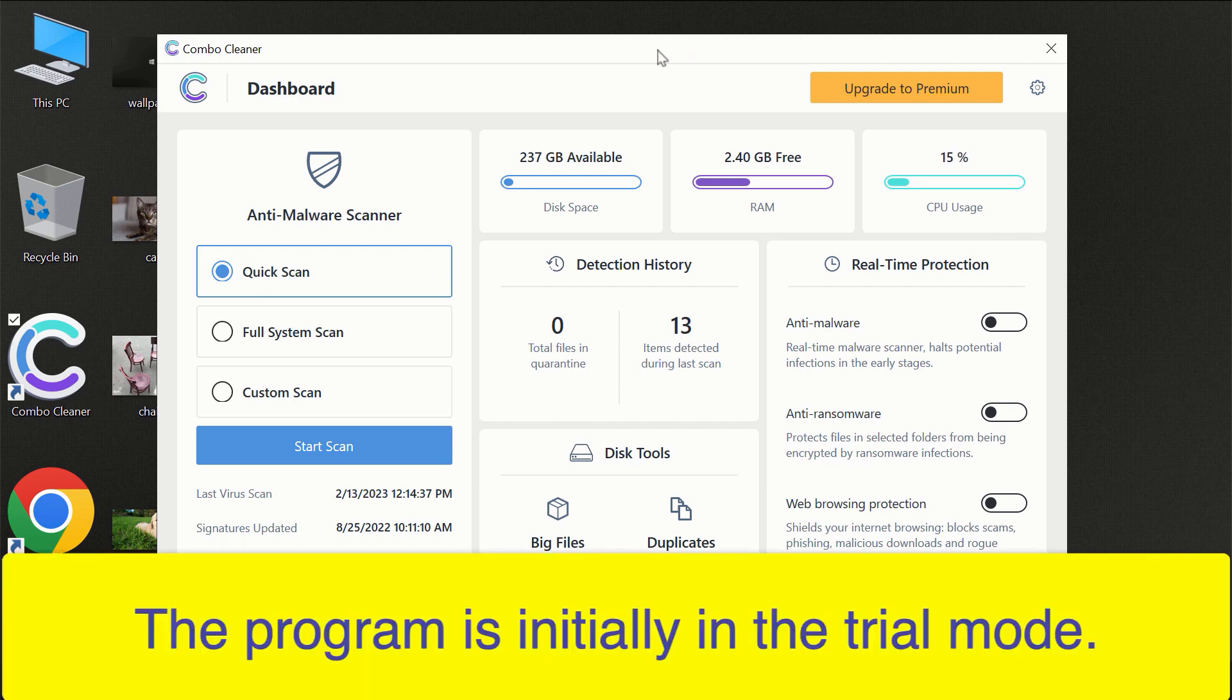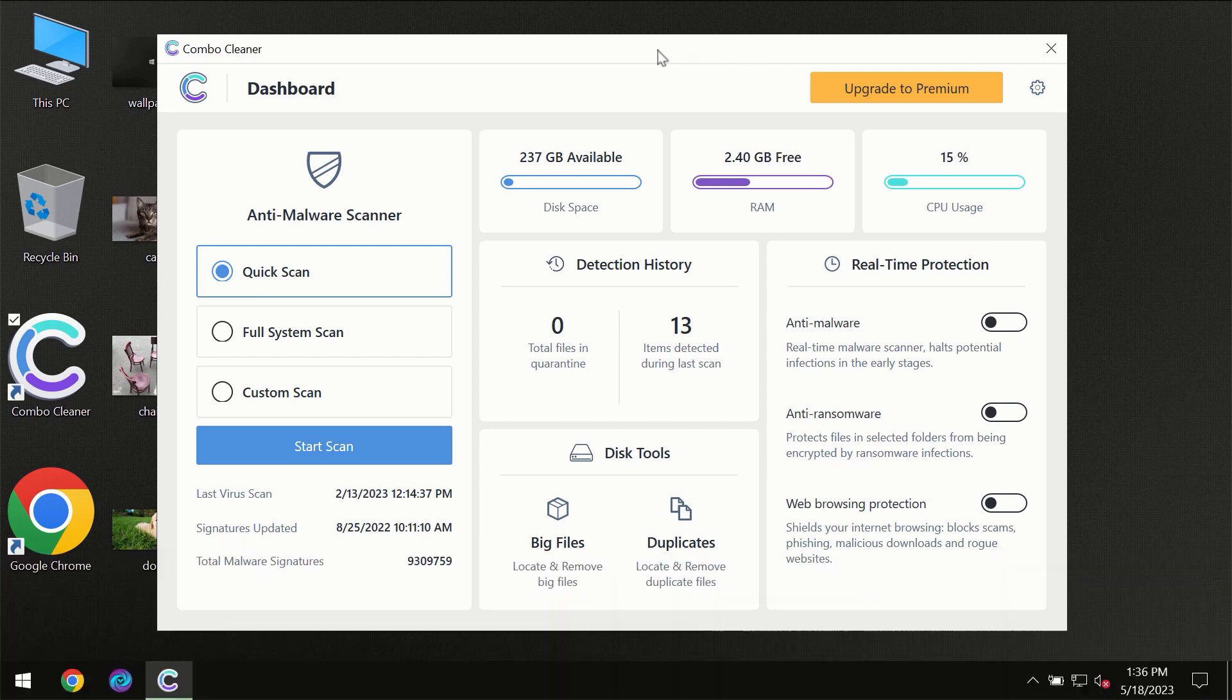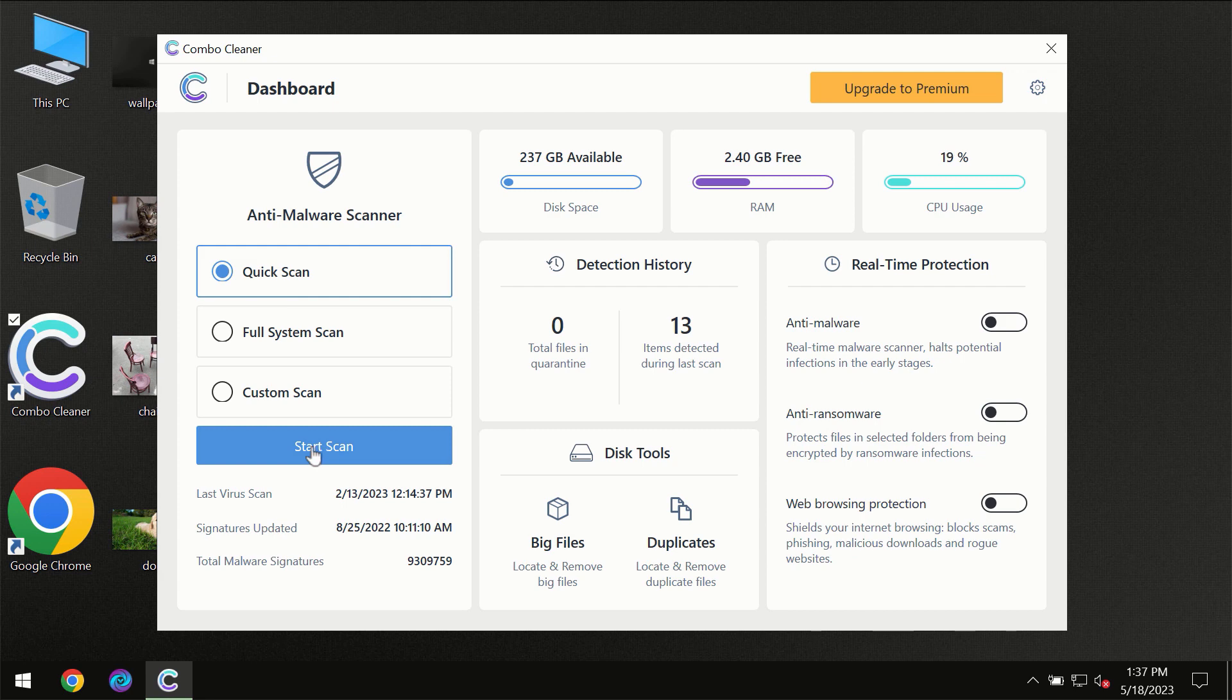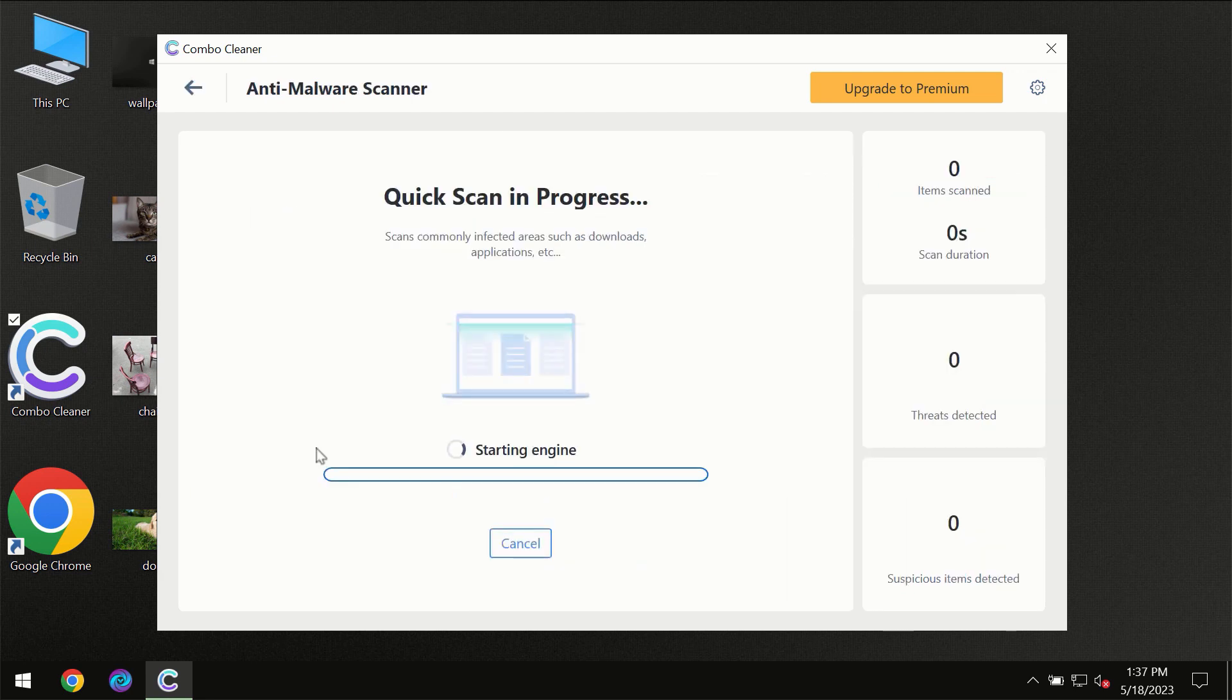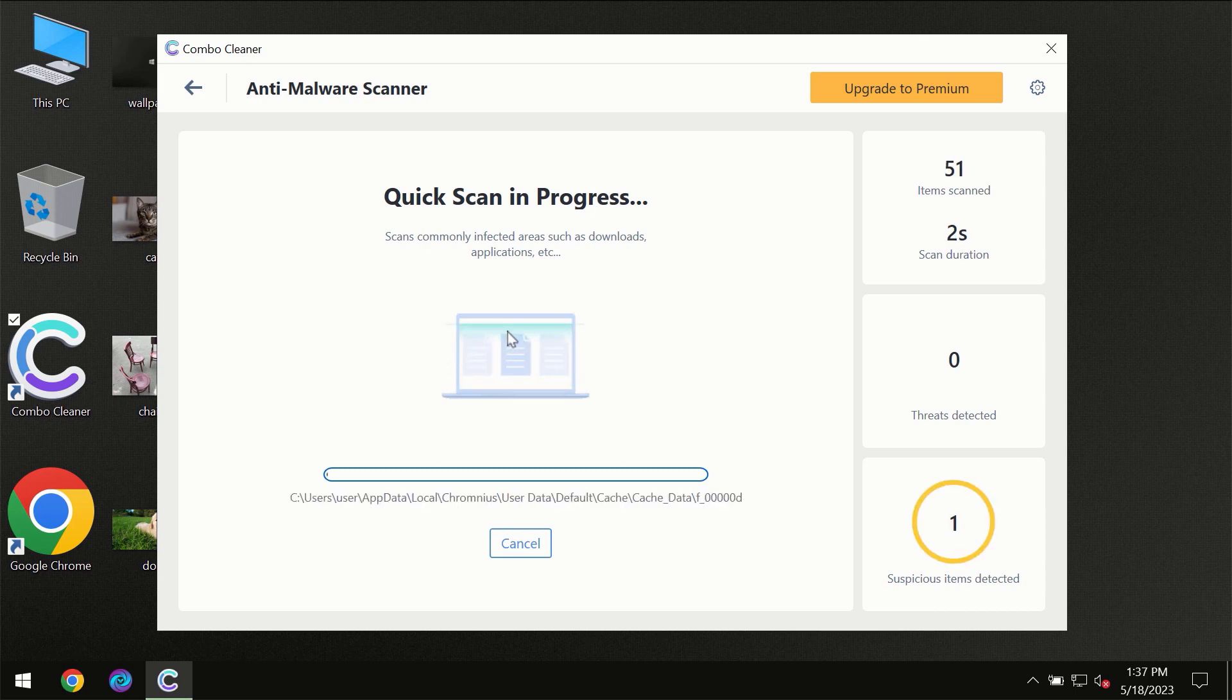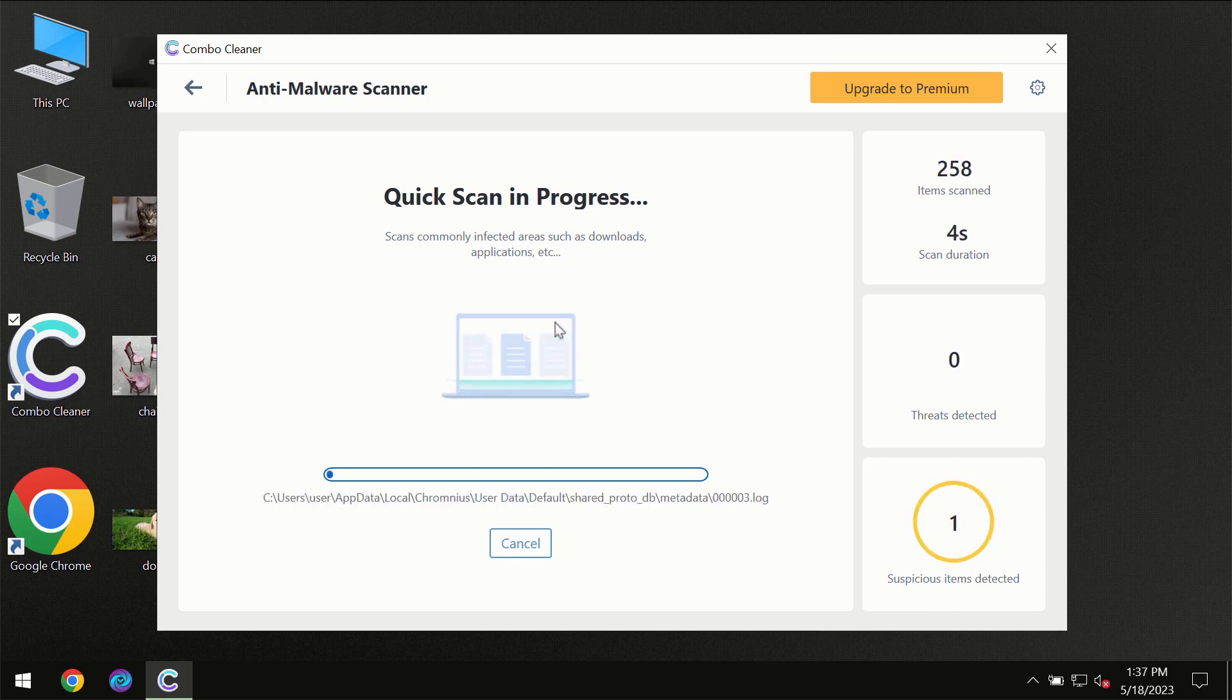For the first time, the program will be initially in the trial mode, so only quick scan option is available. You need to click on start scan button and then the scanning will immediately begin.